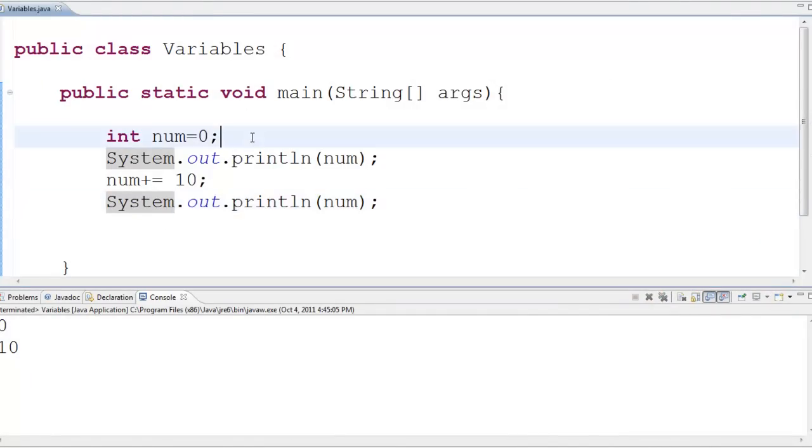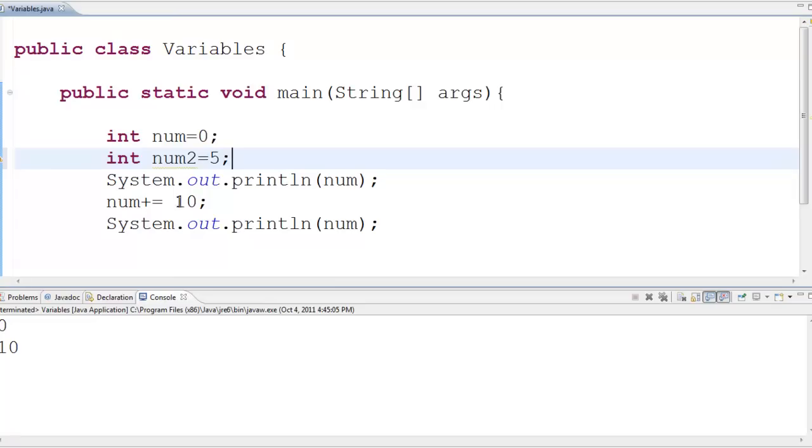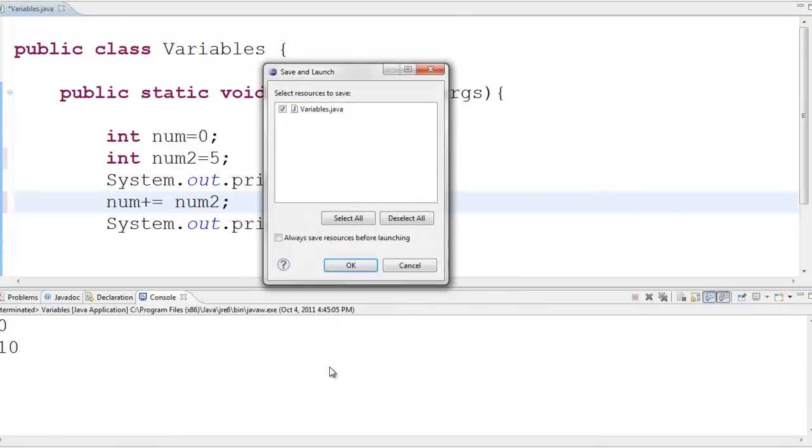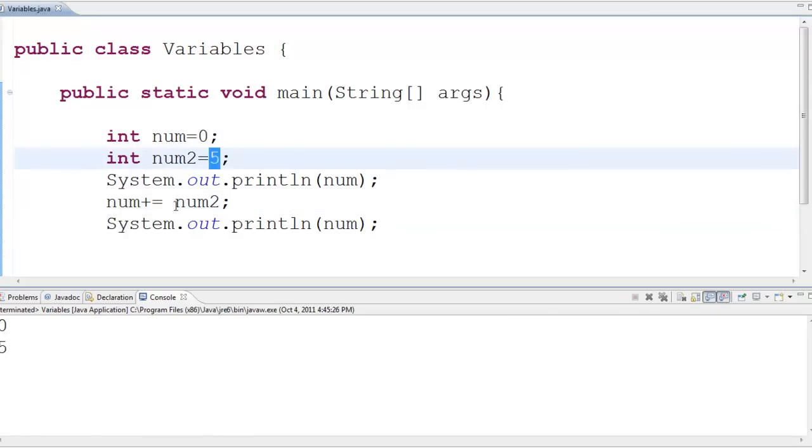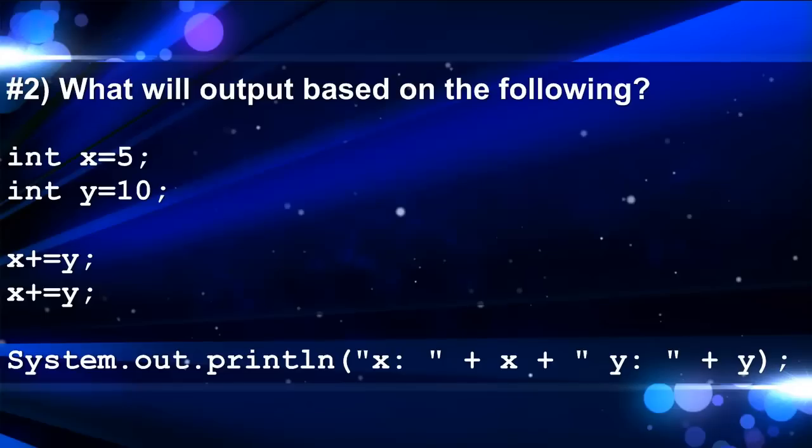If I were to have another variable, let's call this num2, let's set this guy equal to five, I could add onto num whatever's in num2. Magical. Let's see what happens. Run as Java application. Okay, zero and five. So if I started with zero and this guy had a five and I added this guy onto the first one, now a five is in here so when I print it, the five comes out. Totally mind-blowing, I know.